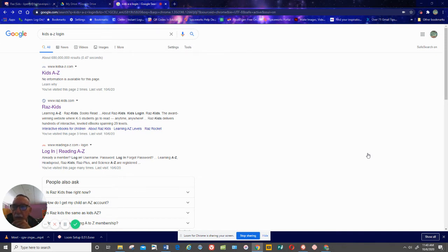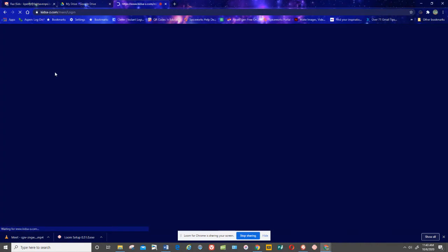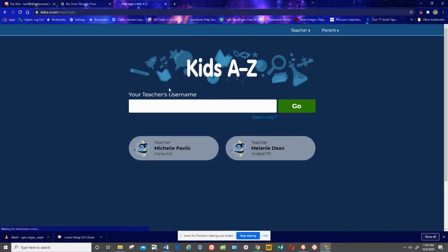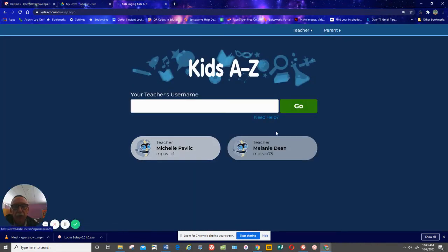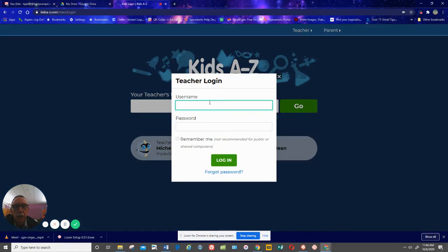Learning A to Z — to answer your question. You're going to type in Kids A to Z Login on a browser. It opens up to something like this. There may be a few other teachers listed. Just select Teacher.